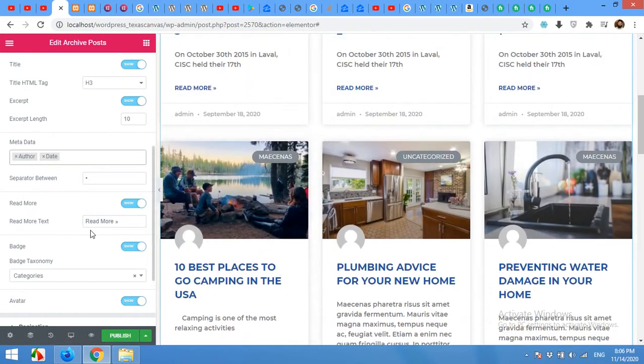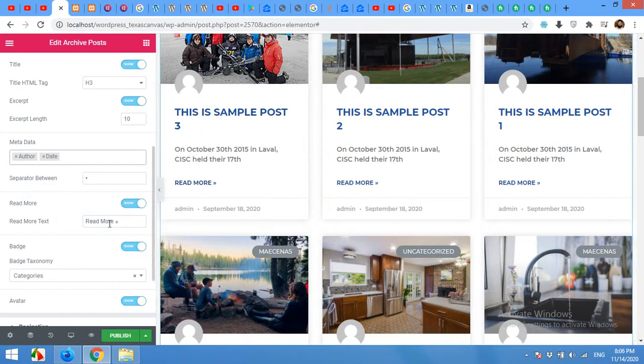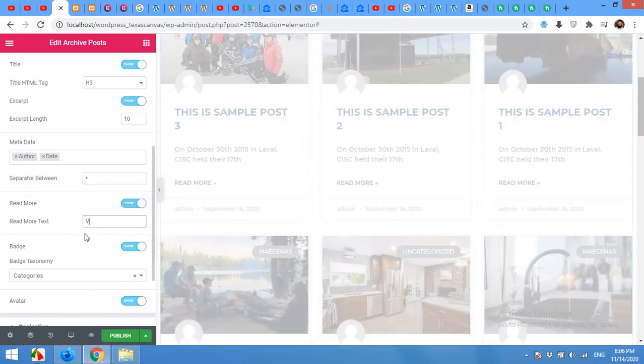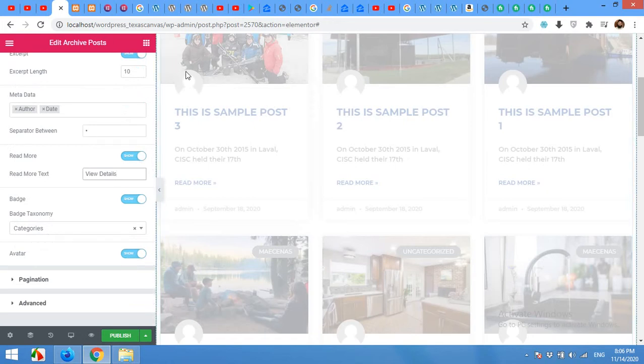There are some more options. You can change the read more button type to view details. And then the badge taxonomy will be categories. Show avatar. You can hide this avatar or you can just leave it.